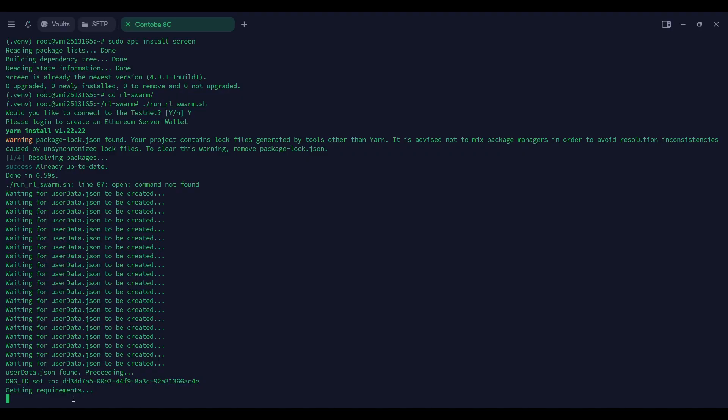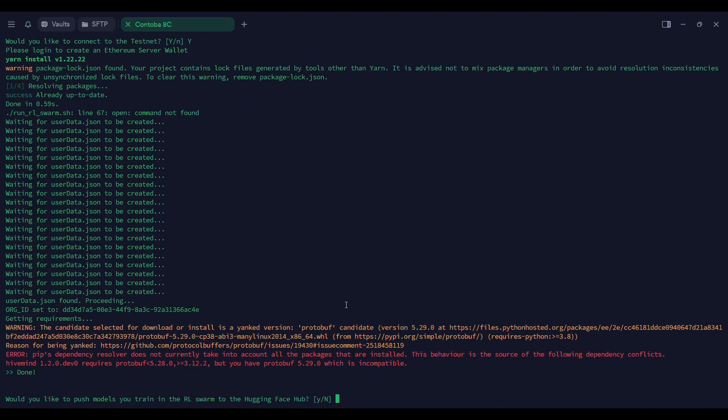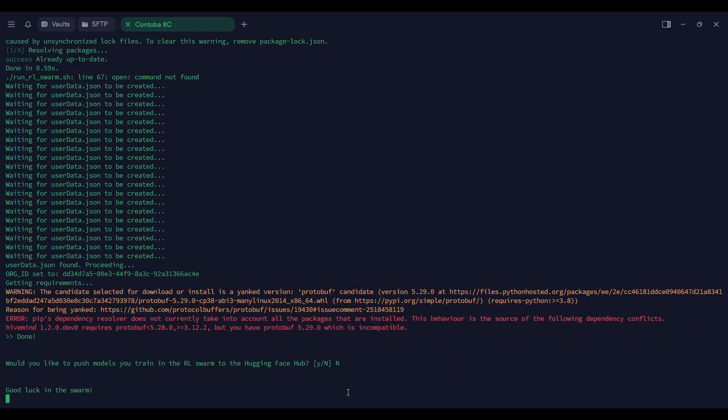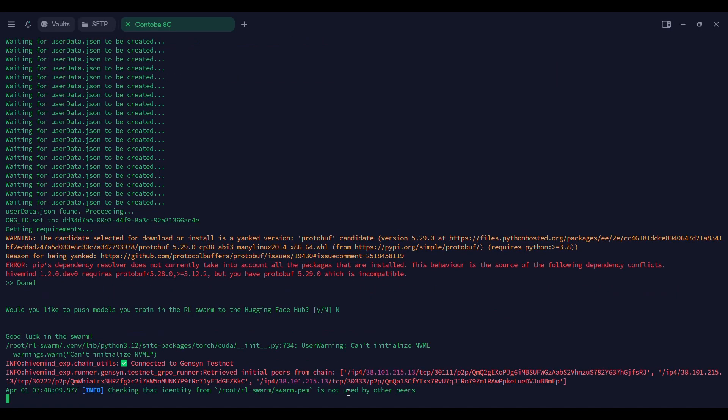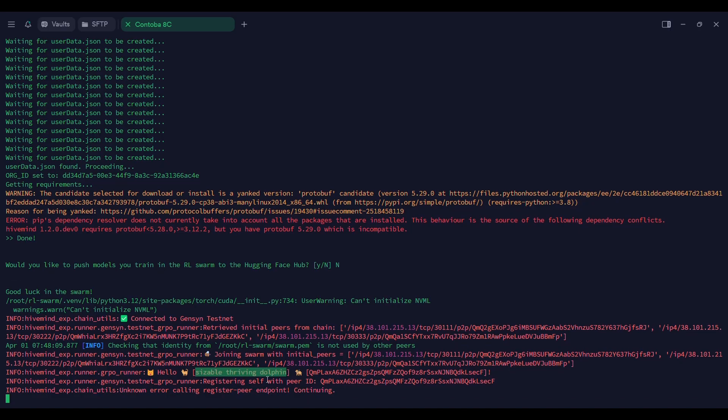You will see that your VPS terminal is running. You will get this order set ID and then getting requirements. Let it download and then you are good to go. Here it is asking me if you want to use this Hugging Face API, your access token key. If you want, you can type Y and then enter your API key, but I am typing just N. Connect it to Gensin testnet. Here you see hello, and then this is your node name. Make sure to copy this and then save it somewhere.